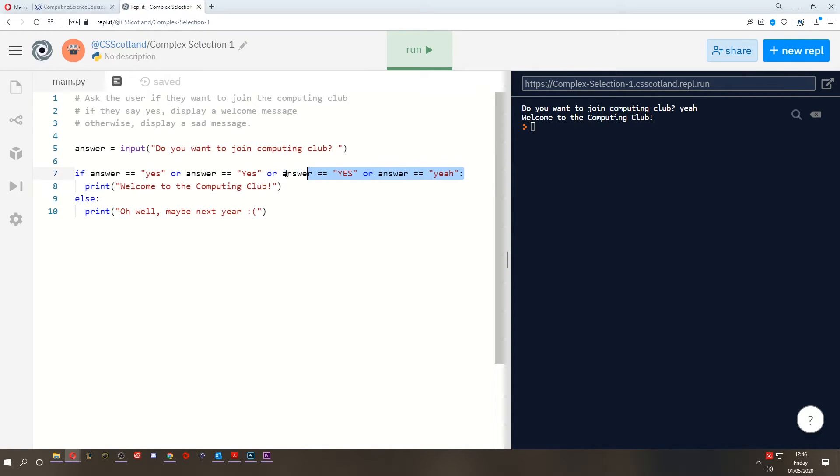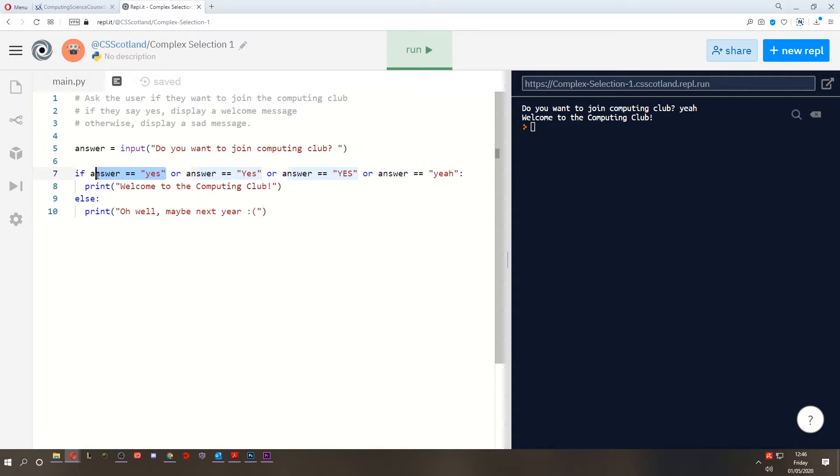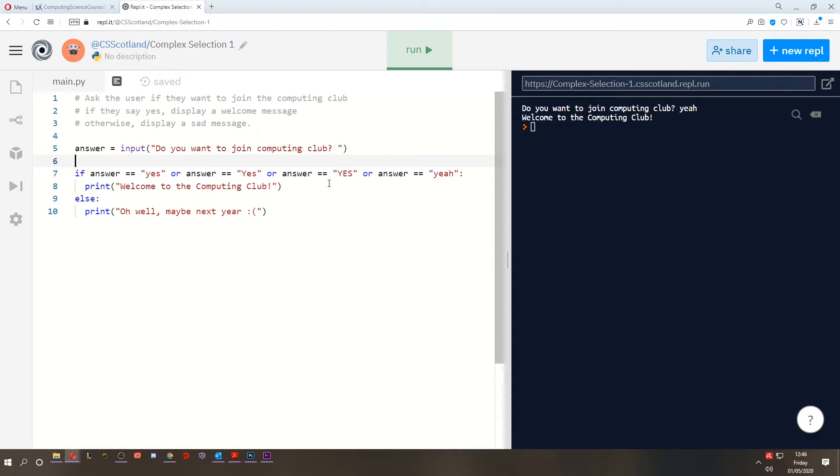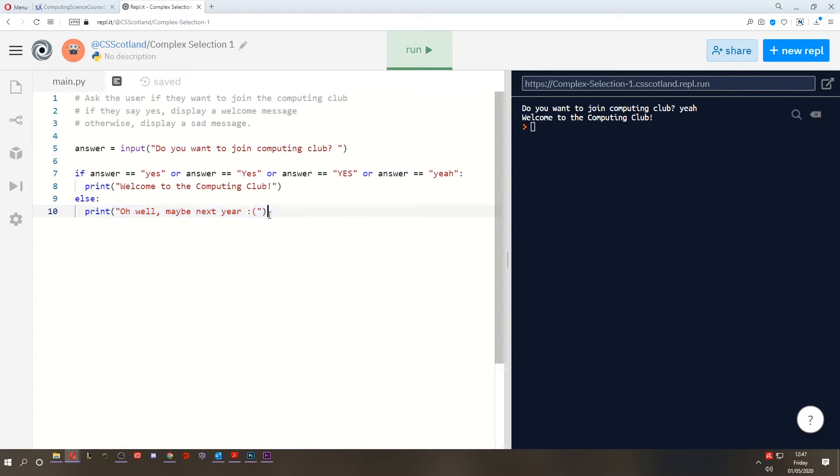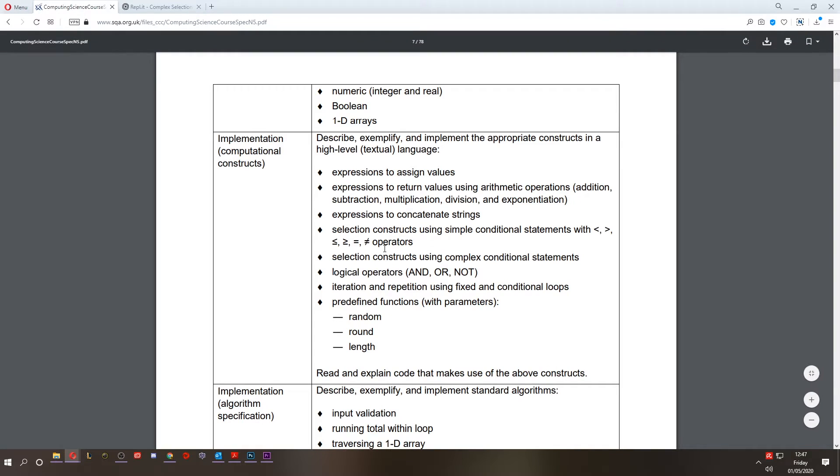Now this entire if statement only requires one of these to be true. If this one works out true, or this one, or this one, or this one. So only one needs to be true. Any one of them. Only one. But if they're all false, if none of them work out to be true, then we do not execute this line of code and we go to the else. And we do that one instead. So this is how the or works. What about the and? Let's take a look at that.